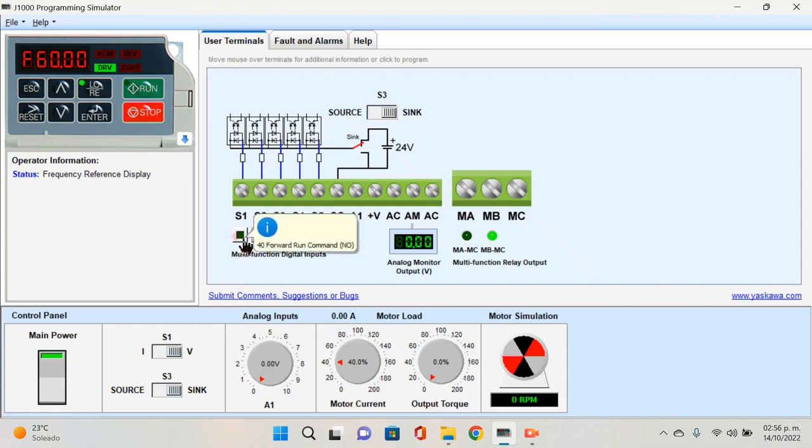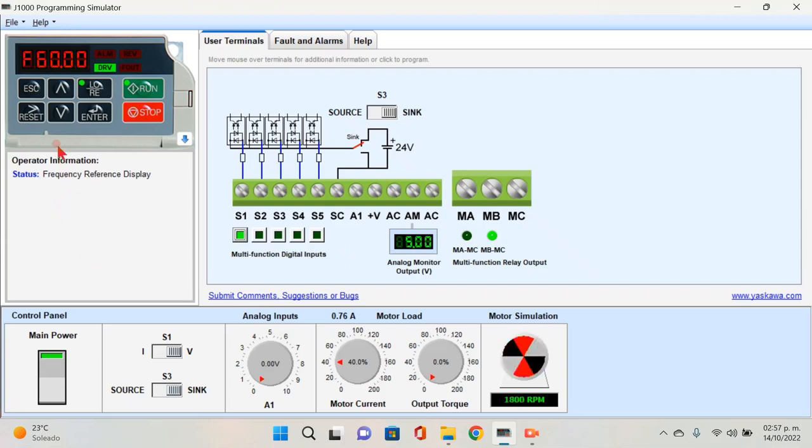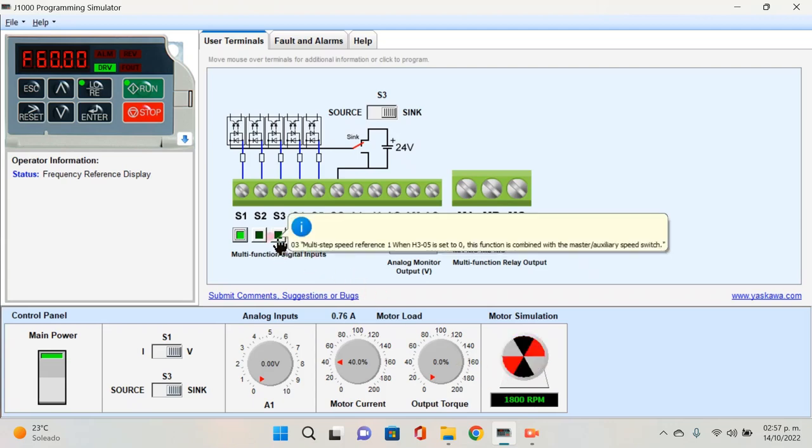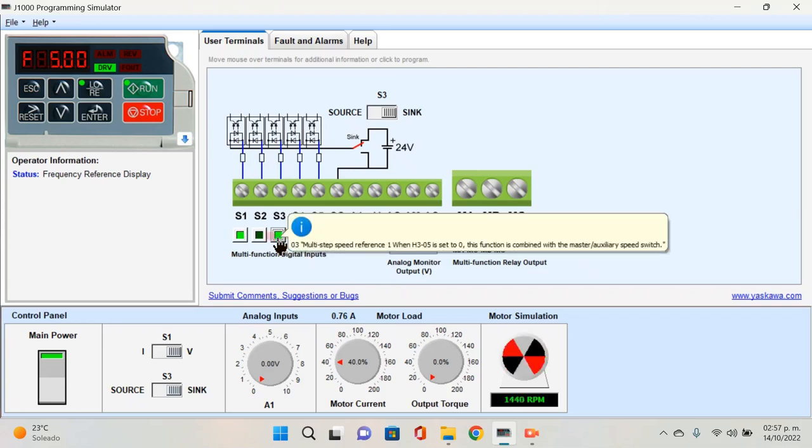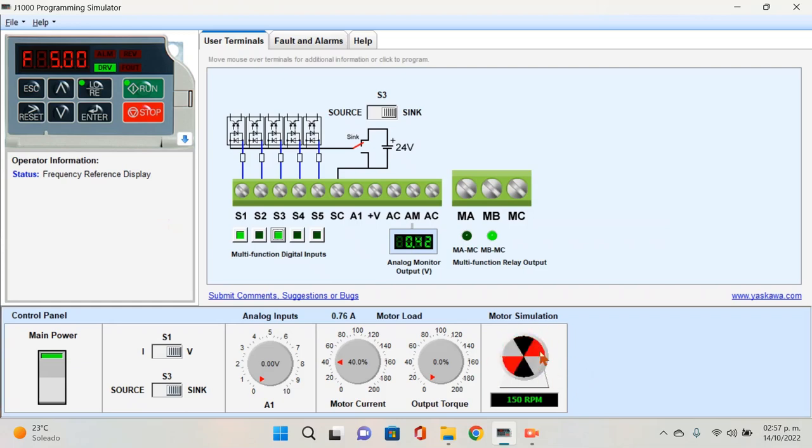Vamos a iniciar accionando el interruptor S1 para un giro horario. Podemos notar que vamos a estar trabajando con una frecuencia de 60 Hz y unas revoluciones por minuto de 1800. Accionaremos en este momento el switch 3 que nos va a estar entregando una frecuencia de 5 Hz y las revoluciones por minuto bajan hasta 150.